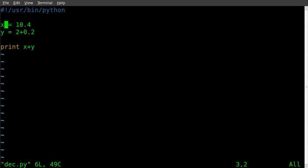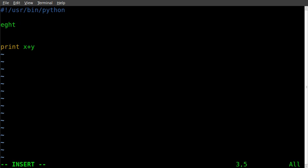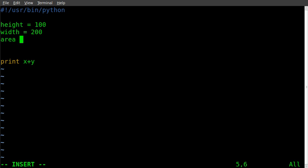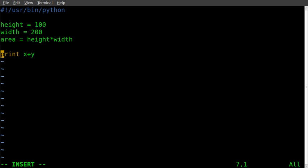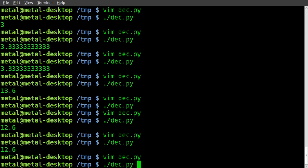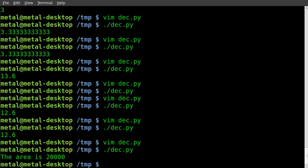You may want to use variables in something like this, so you can say height equals 100, width equals 200. And then you can say, area equals height times width. And then we can print out the area is comma area. Should be able to run that. And the area is 20,000.